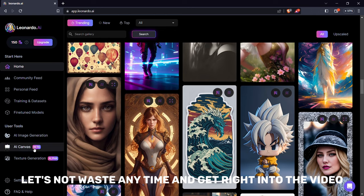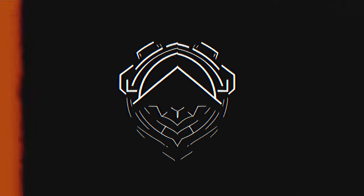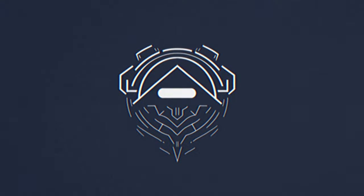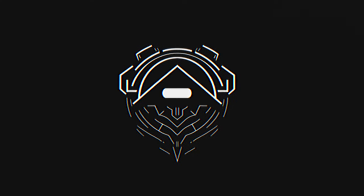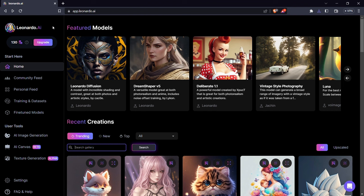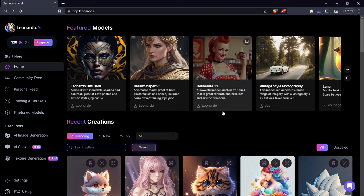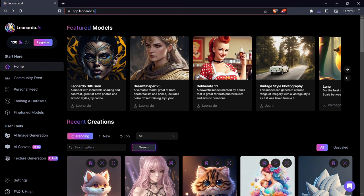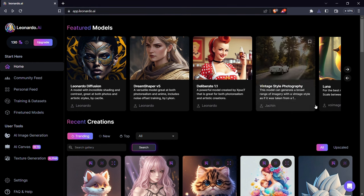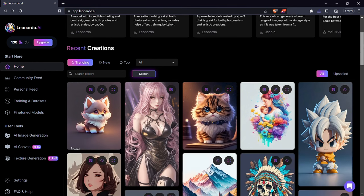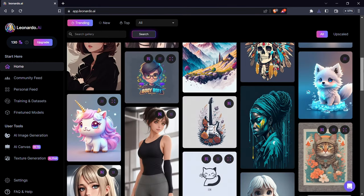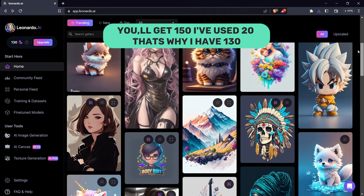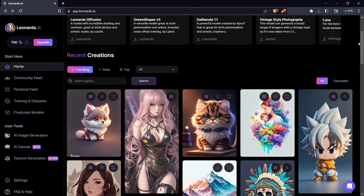Head over to Leonardo AI. Don't worry if you are not familiar with the interface, I'll explain everything in a second. As you log in and enter this website, you'll get 150 free credits and I'll show you how you can spend these. First of all, you need to search in the search bar for logo, or if you want anything specific you can also search that.